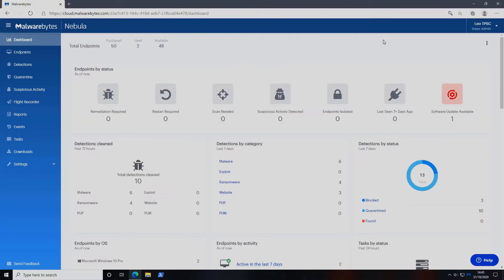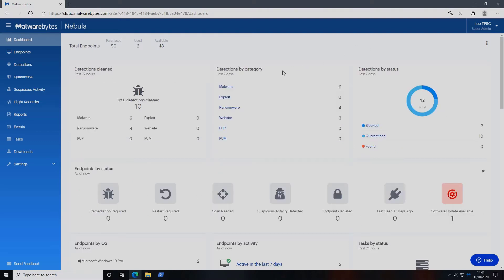Our summary of findings is that Malwarebytes EDR is a hassle-free experience for those with limited cybersecurity resources and allows a small staff to manage a lot of endpoints.